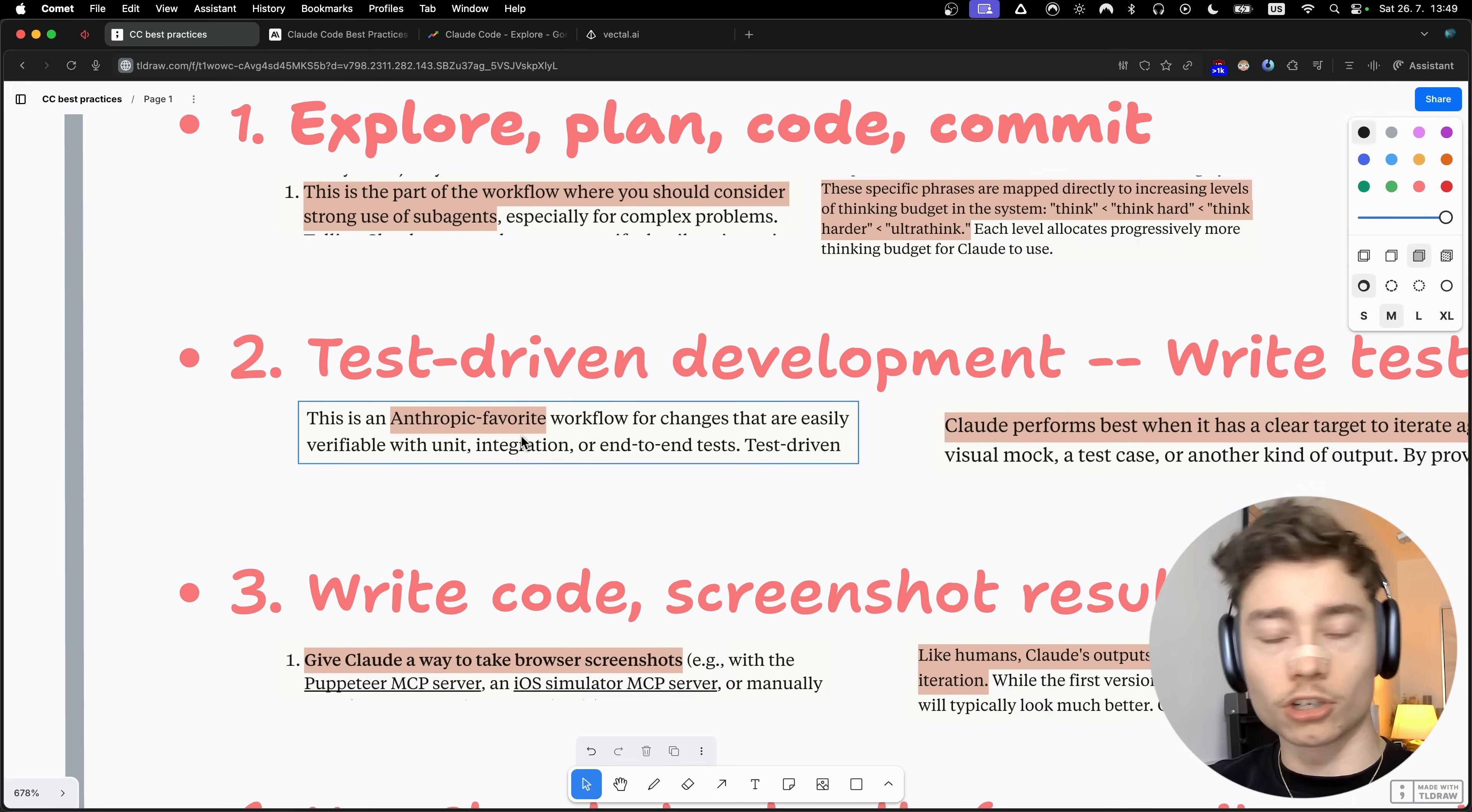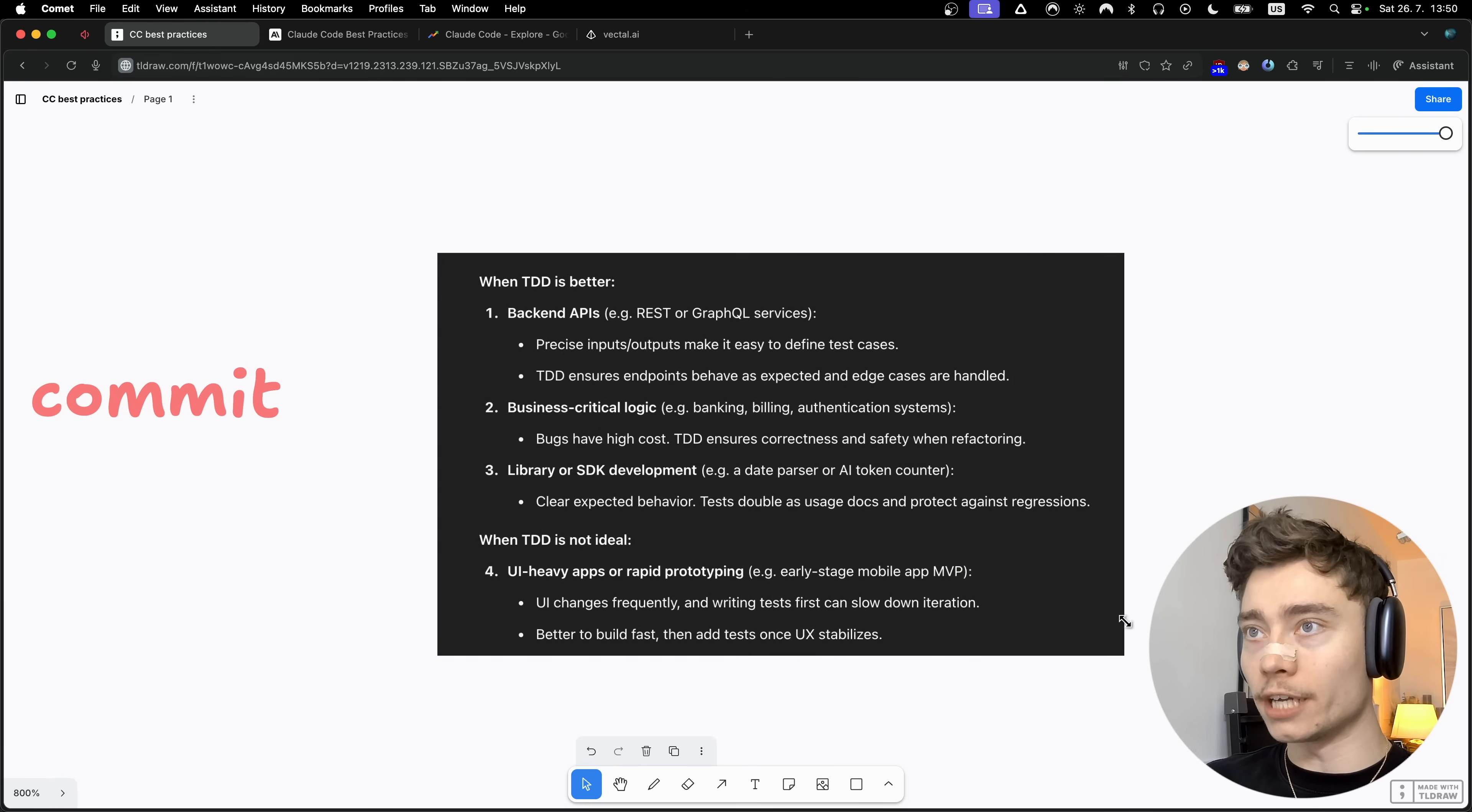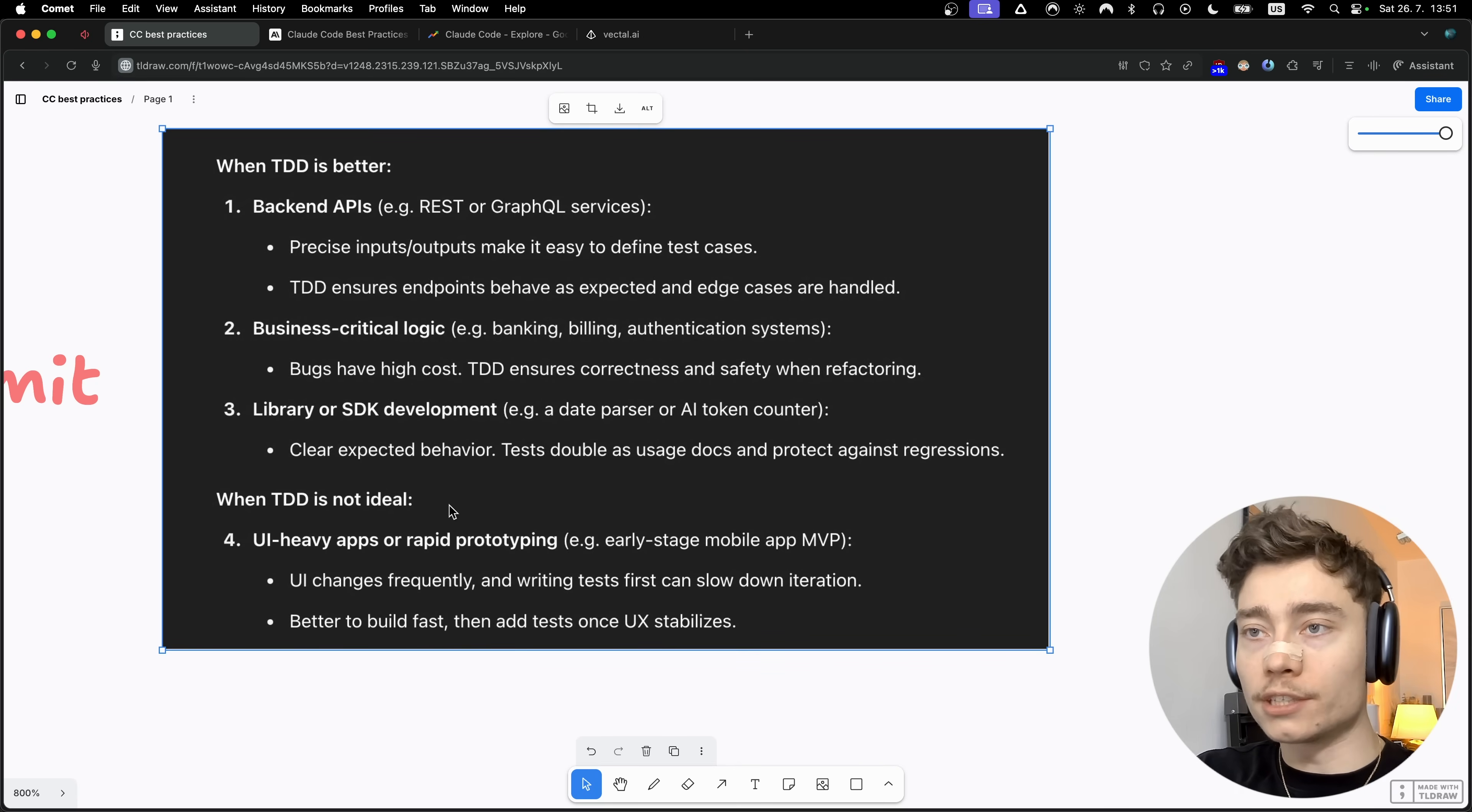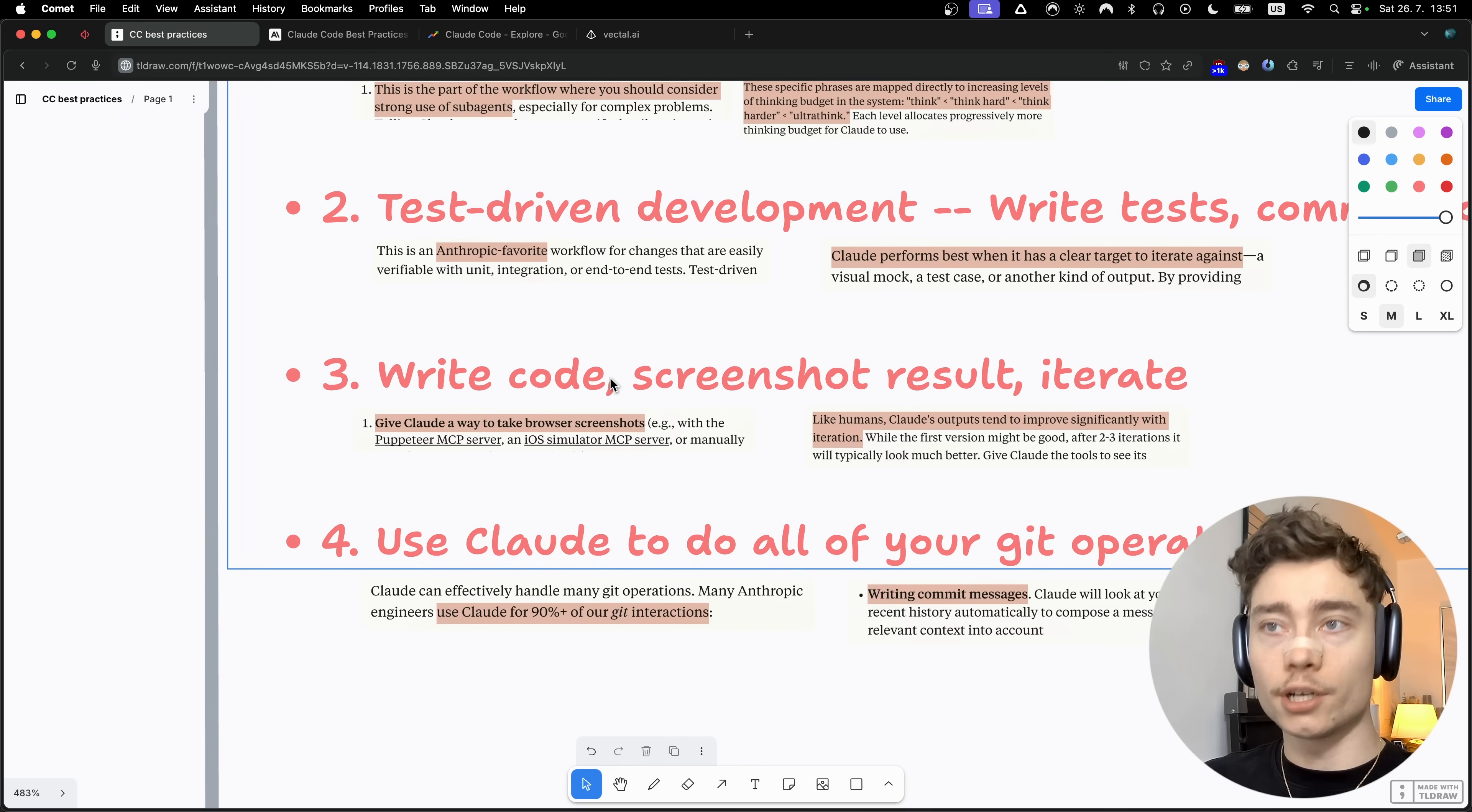Test-driven development is actually one of Anthropic's favorite workflows. This is especially good for changes that are easily verifiable with unit, integration, or end-to-end tests. For example, when you're coding your back-end APIs or building business-critical logic where bugs have a high cost, or when you're doing library or SDK development where there's clear expected behavior. TDD is not ideal in UI-heavy apps with lots of visual stuff, or when you're rapid prototyping. If you're building quick and dirty prototypes, test-driven development is probably going to slow you down too much.